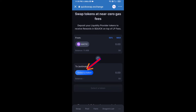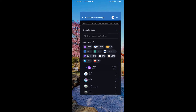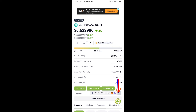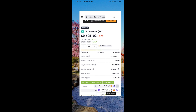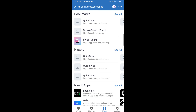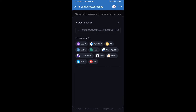Click on Select a Token. Copy the GET Protocol token smart contract address by opening GET Protocol on CoinGecko. Copy the address from there and paste it into the token search field. Then add this token by clicking on it.